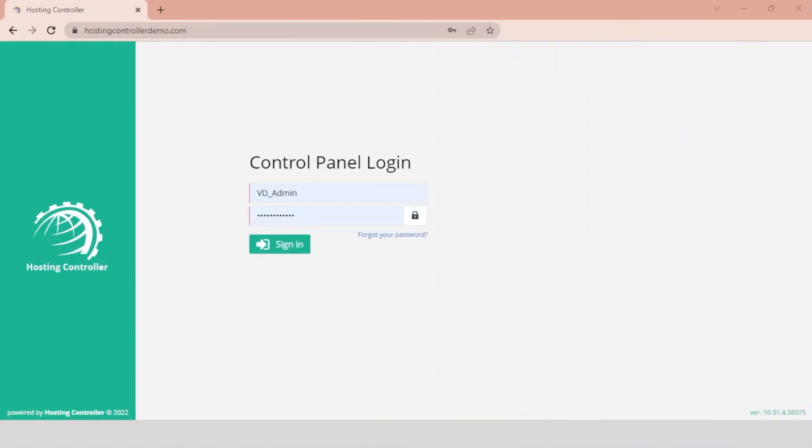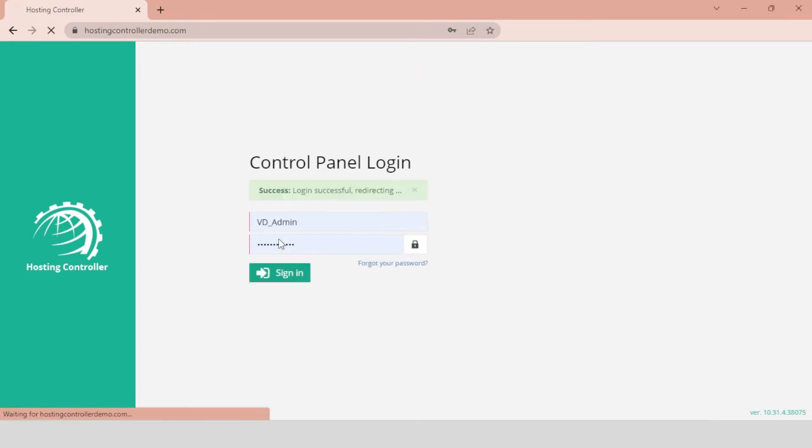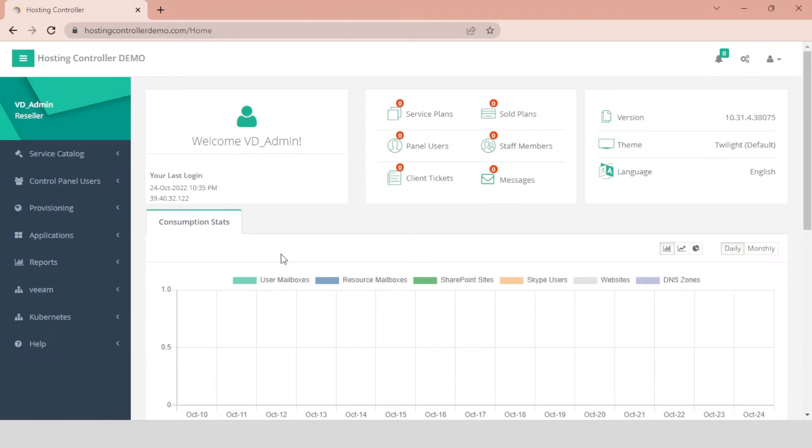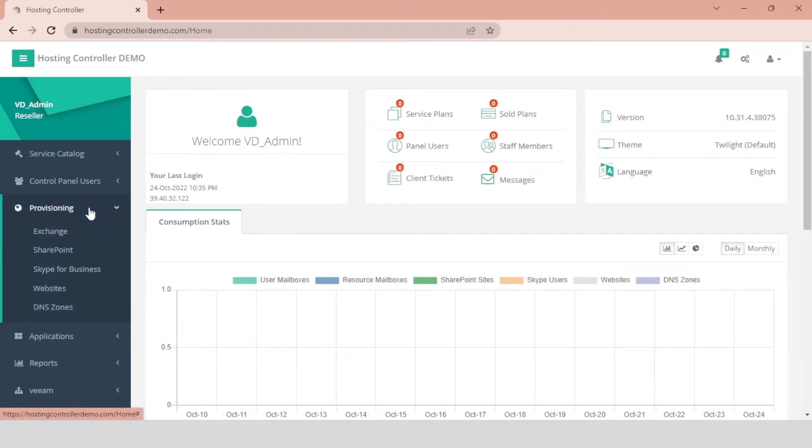To add distribution lists in bulk, log in to the control panel as the tenant admin, also known as the customer. You will land on the dashboard. Navigate to the left menu. Click the Provisioning drop-down and hit the Exchange menu.